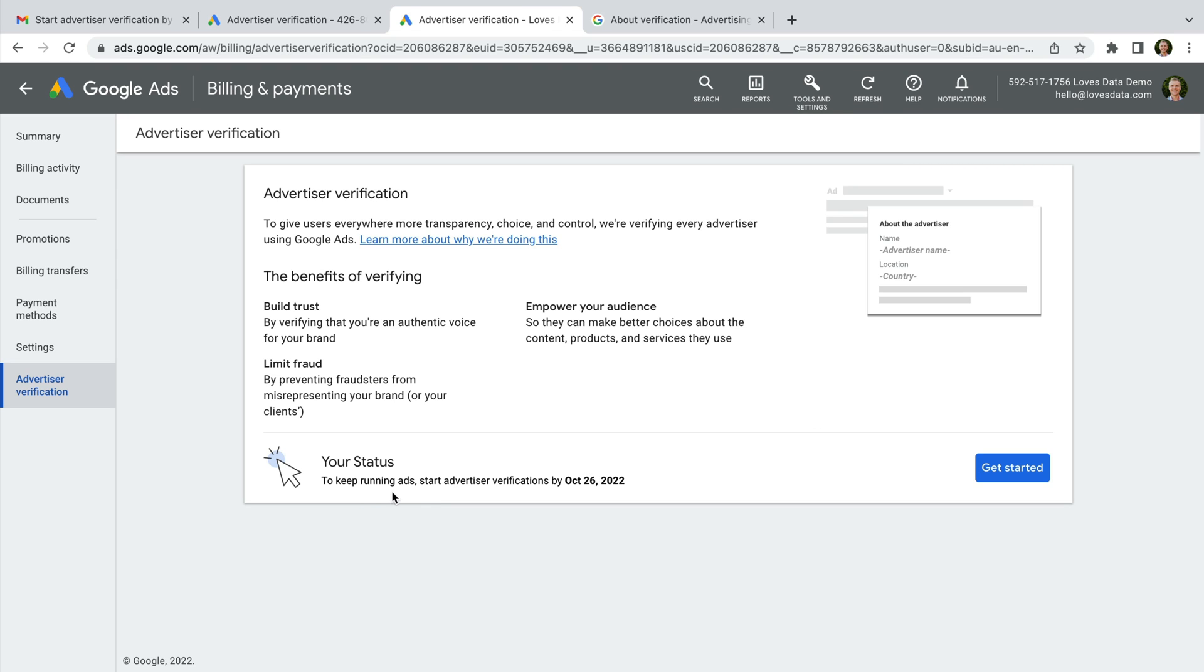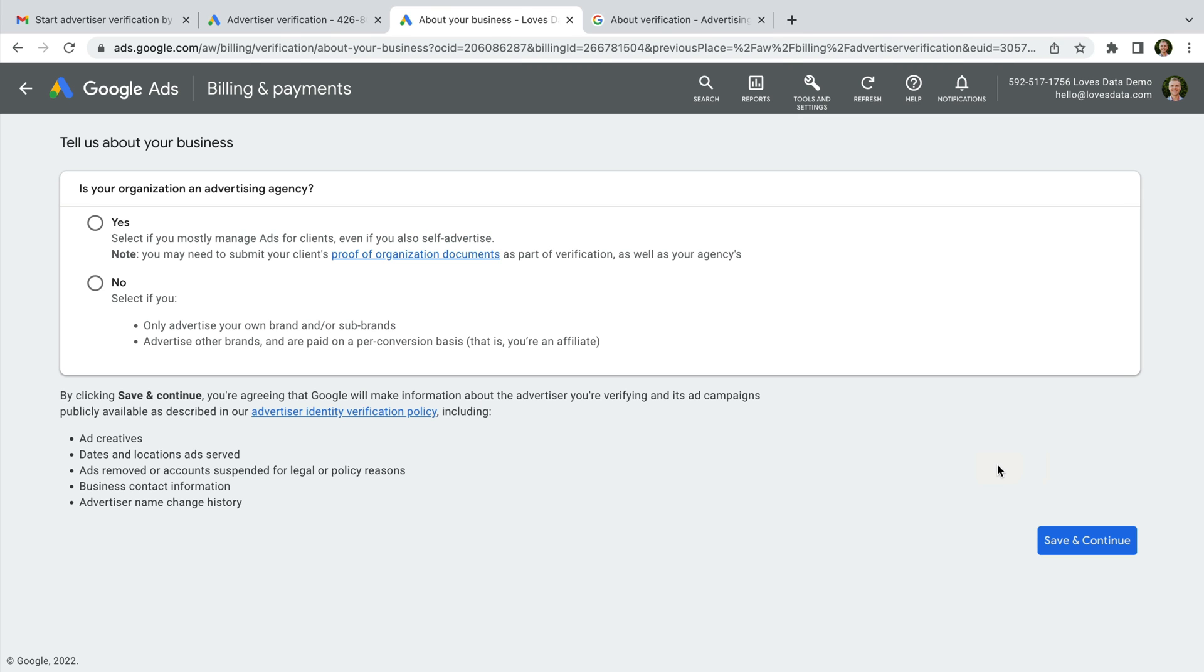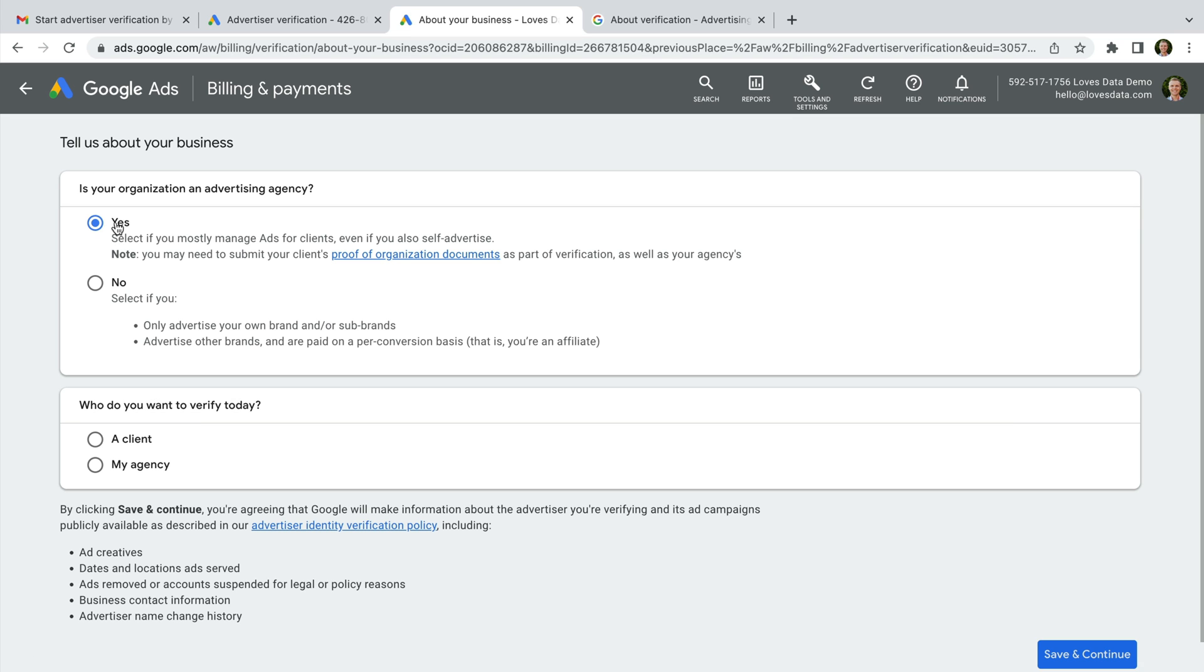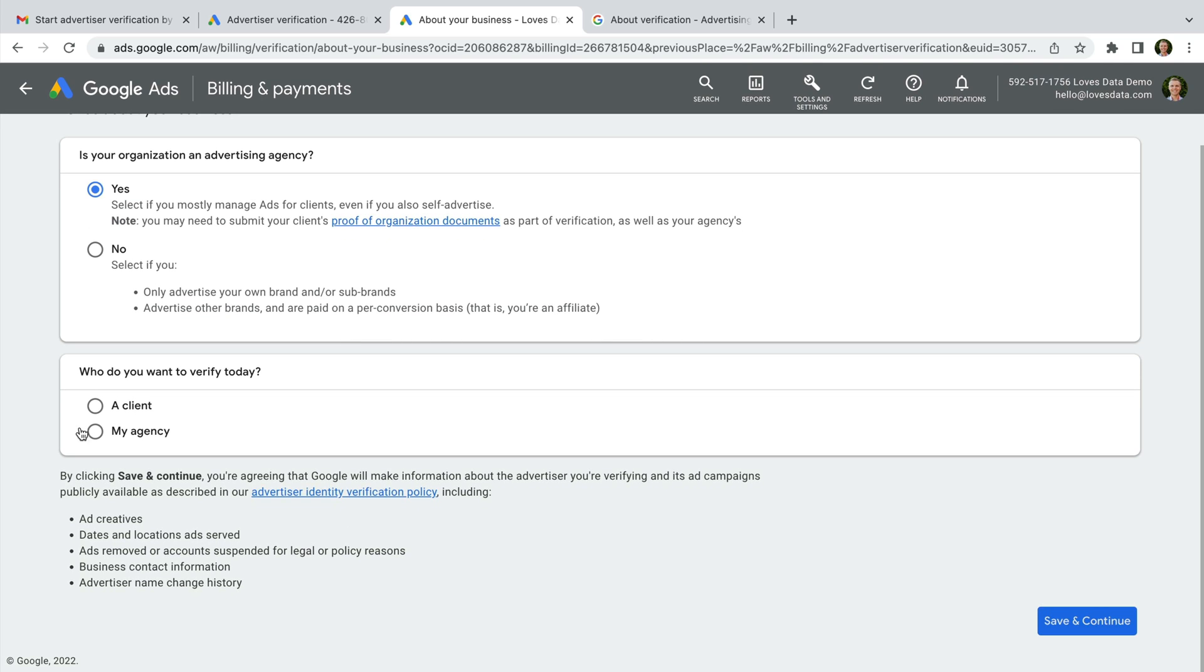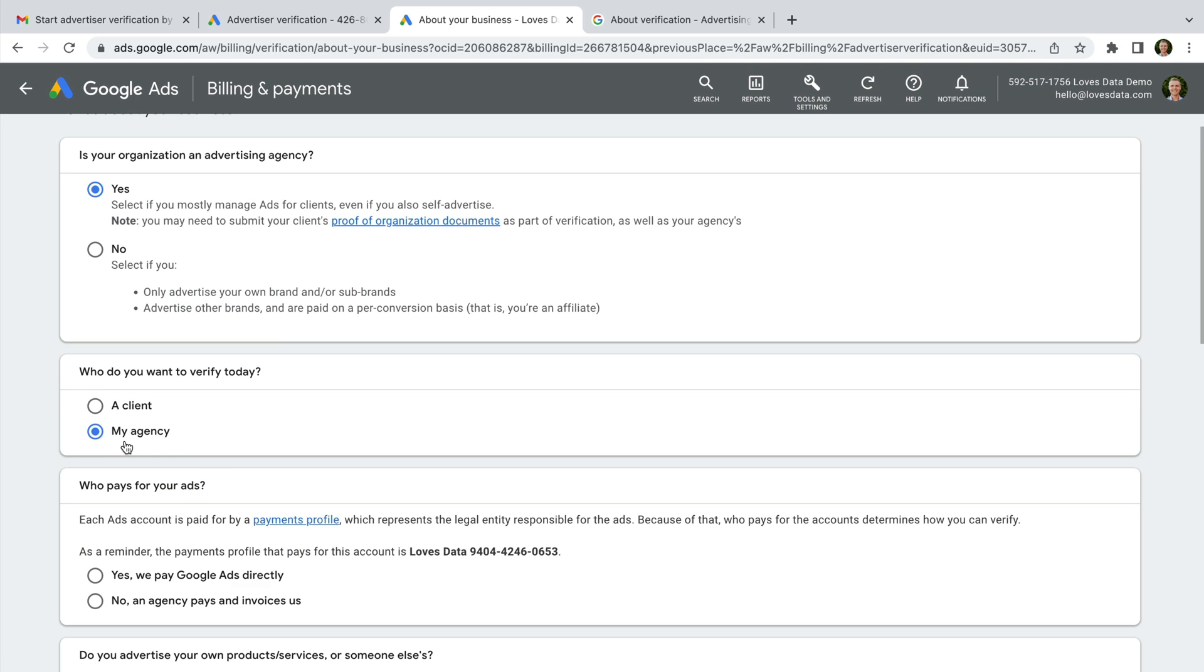So let's click get started. First we need to select if our company is an advertising agency or not. If you help other people with their Google Ads accounts, you should select yes. If you only advertise your own business, then you can select no. For my account, I'm going to select yes. Next we need to select if we're verifying a client's account or our own agency account.